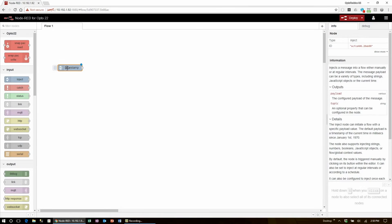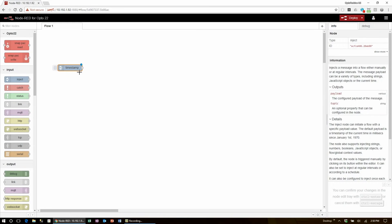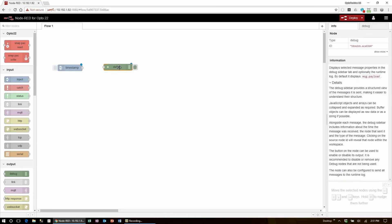Here I've brought in one of the key core nodes, the inject node. Node-RED uses flow-based programming, and so to start the flow, something will need to inject a message into the flow, where the inject node pushes a timestamp in by default, as you can see by its label. Another key core node is the output debug node, so I'll drag one of those in now too.